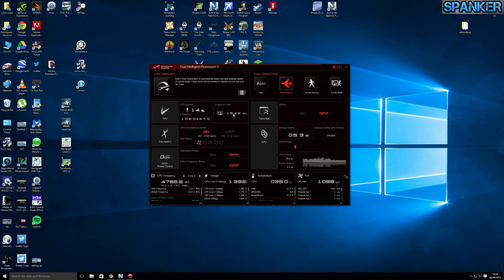The graphics card is at 1300 megahertz. I haven't overclocked the graphics card — there is a possibility of doing that — but I think P3D is more CPU-intensive than anything else.